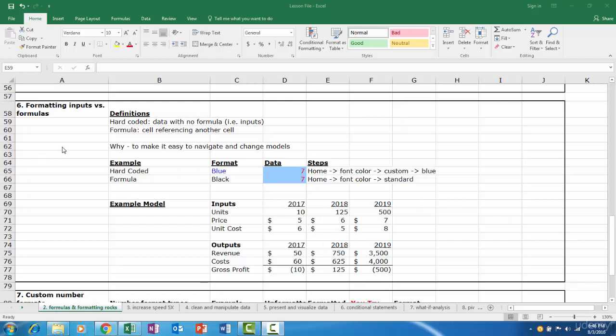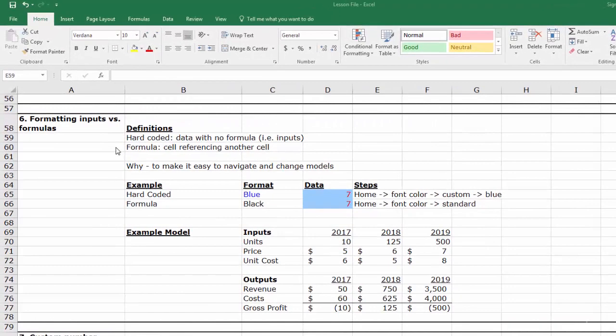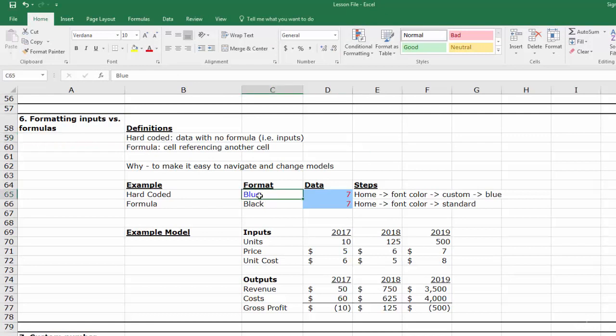The definition of an input is that it is hard coded or without a formula and that is also linked to a model. Often you'll see one input section that drives the formulas and results of an entire model. The way we format an input is that we make it dark blue. It's as simple as that.